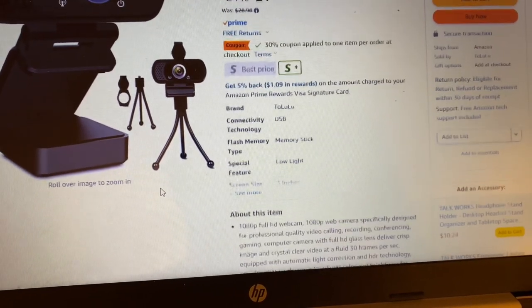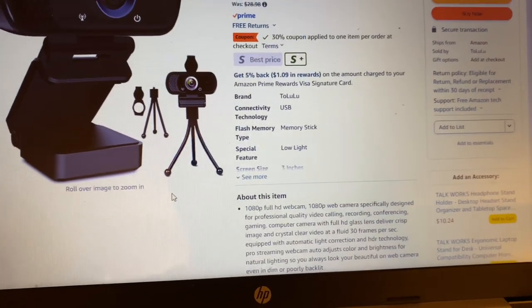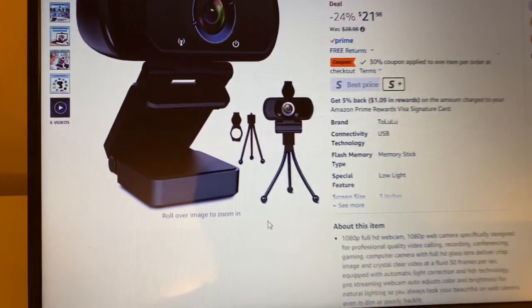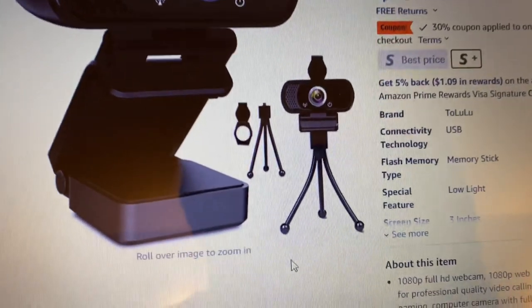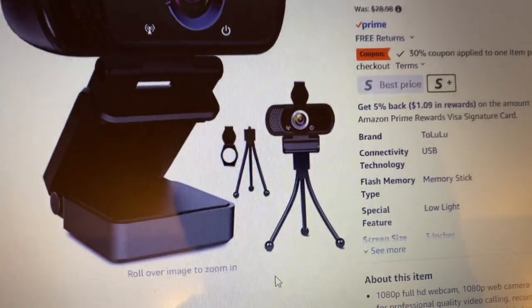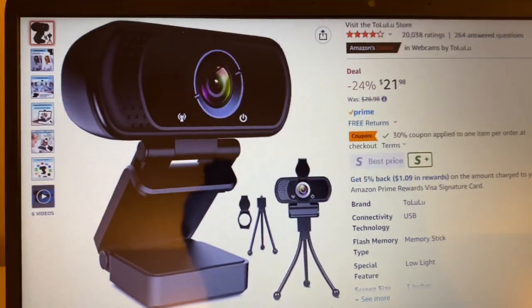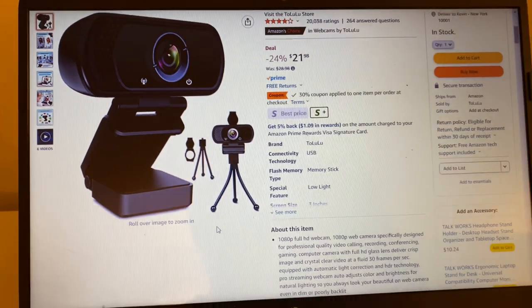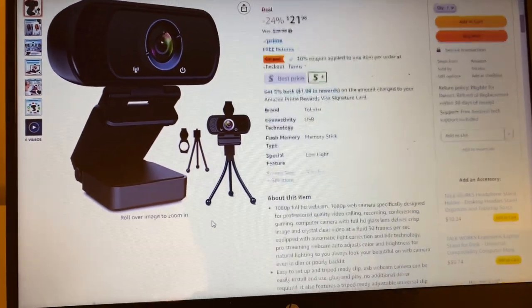It comes with a tripod also, so like this tripod, and we're going to see how this is. Check it out, be right back.